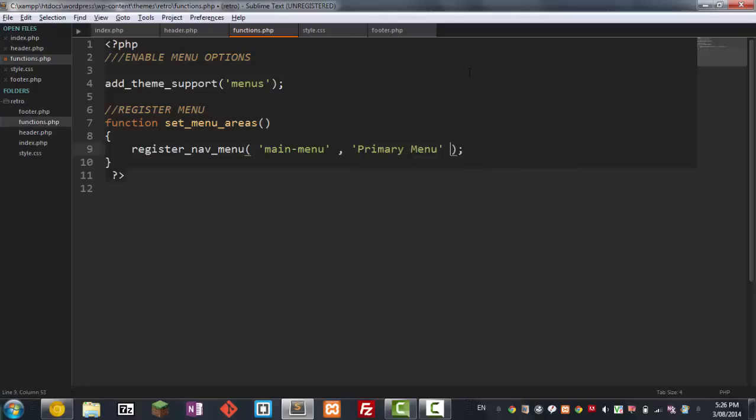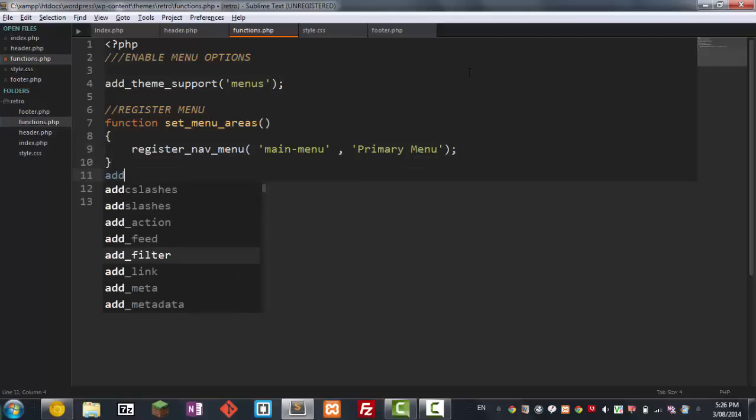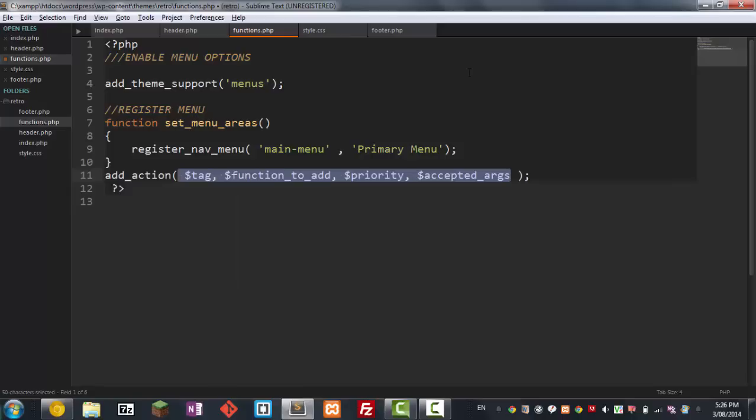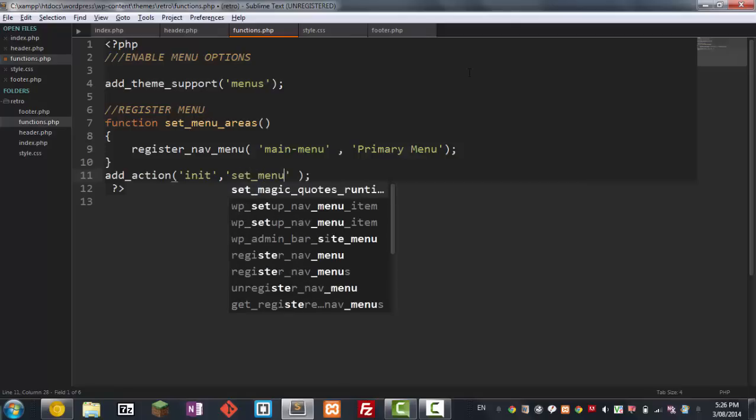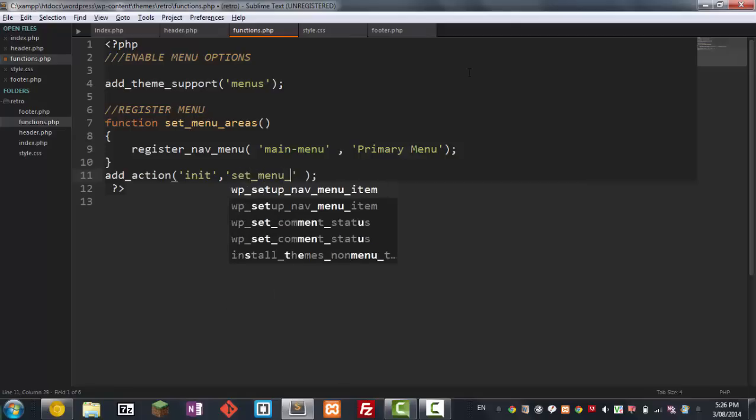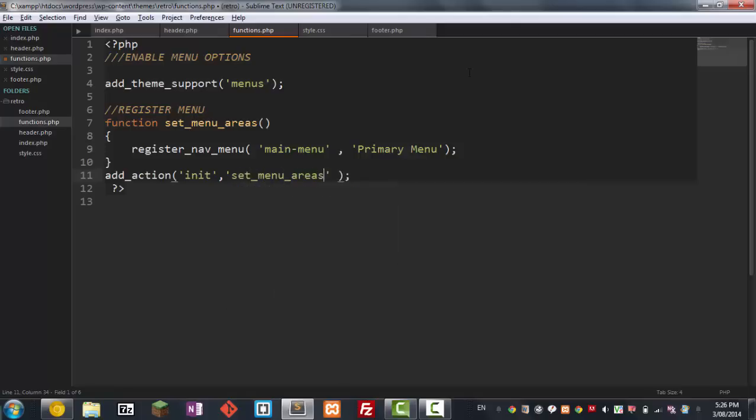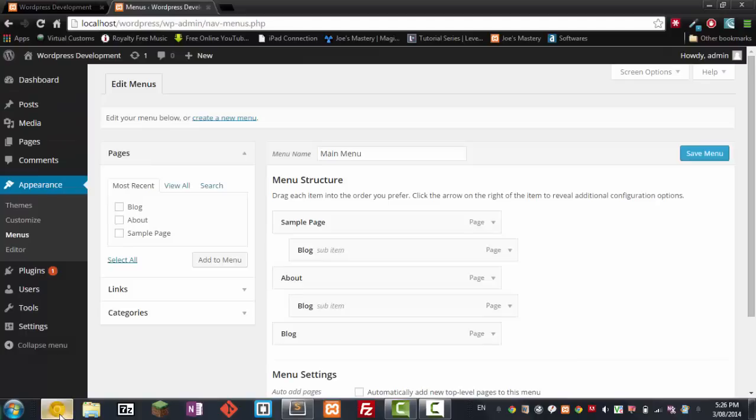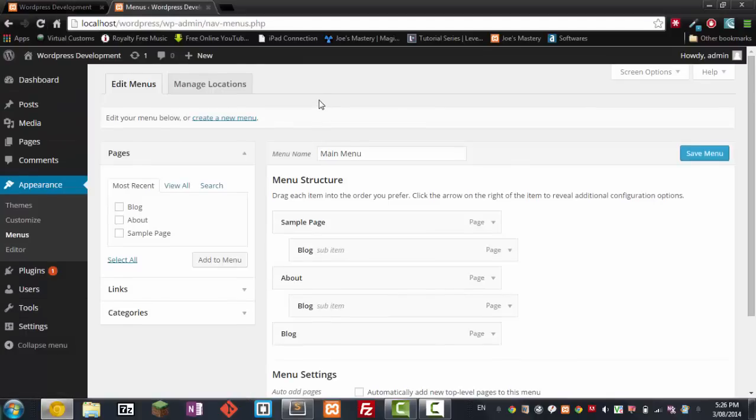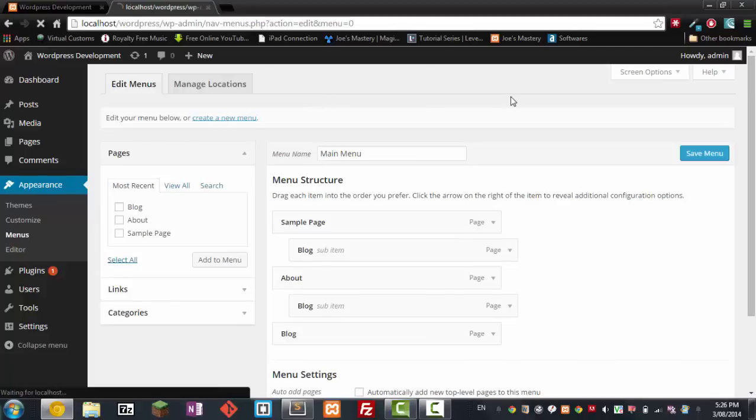And underneath that we're gonna go add_action and then go init register_menu_areas. So this is just telling WordPress to use this function when an init function is called. All right so now save it, go and refresh the page again and let's create a new menu.